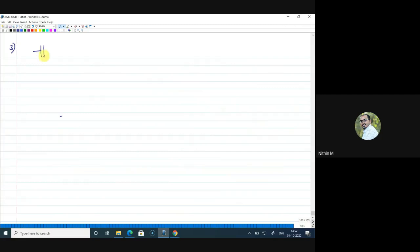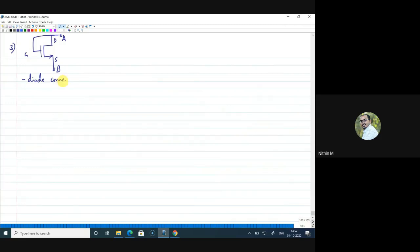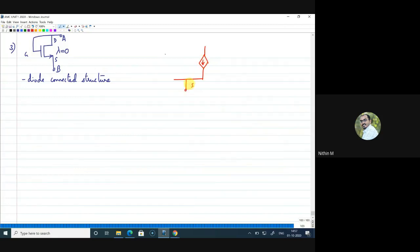Now an important case: a MOSFET with gate and drain shorted together. This is called a diode-connected structure because with gate and drain shorted, the MOSFET has only two terminals. We want to find the output resistance between terminals A and B. We follow the same procedure. Drawing the MOSFET equivalent circuit, first considering λ=0: we have the source terminal, gate and drain terminal, with VGS and the current source GM·VGS.